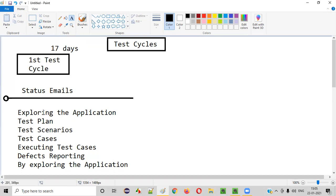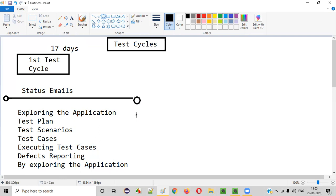Every day we sent a status email to the client on what we performed. I've shown you what type of emails we can send to the client in the previous sessions of this live project — the different templates that we can send with all the details.